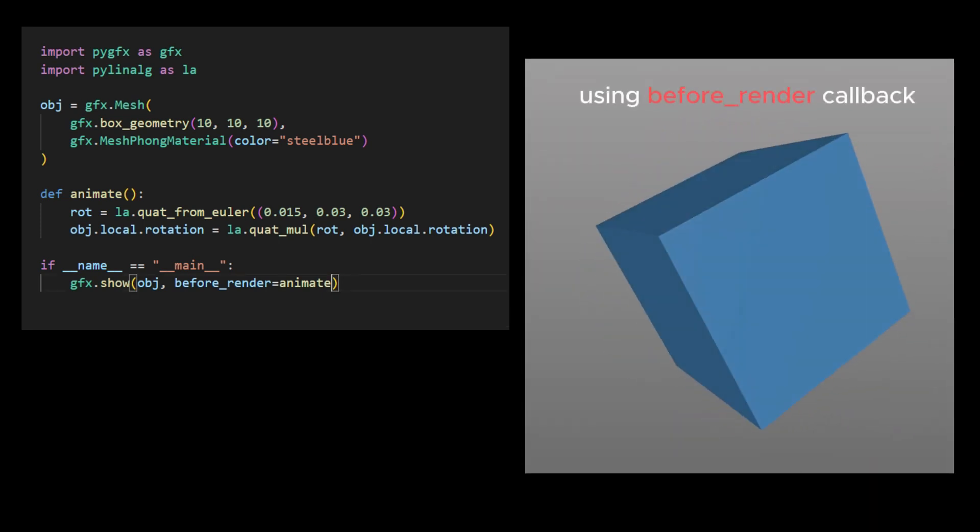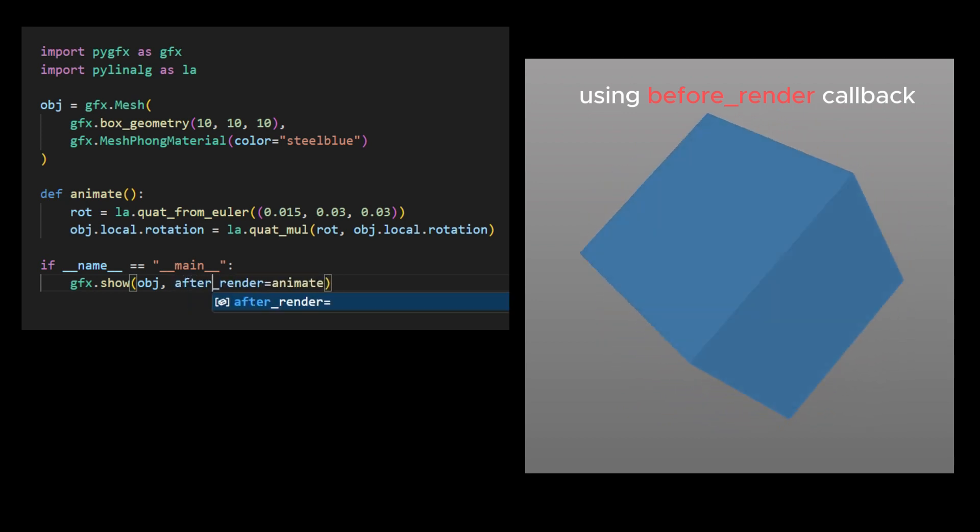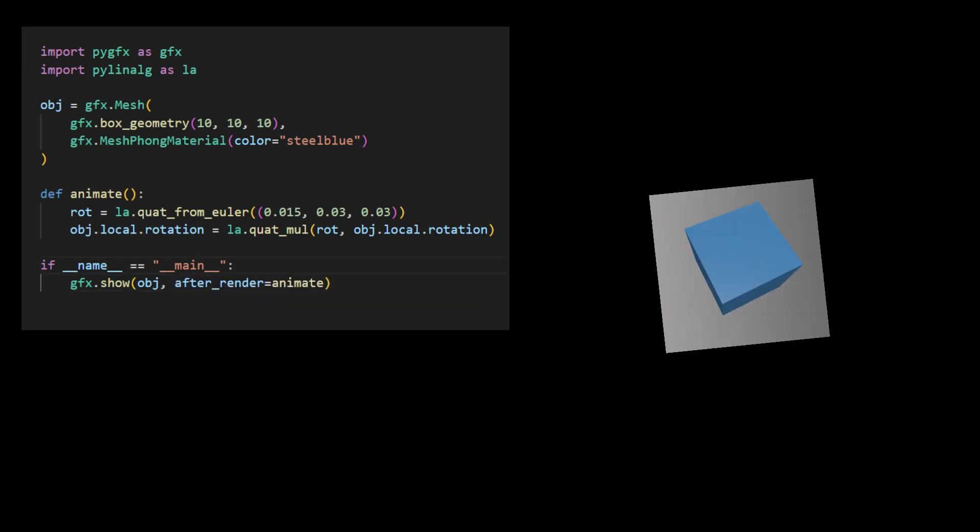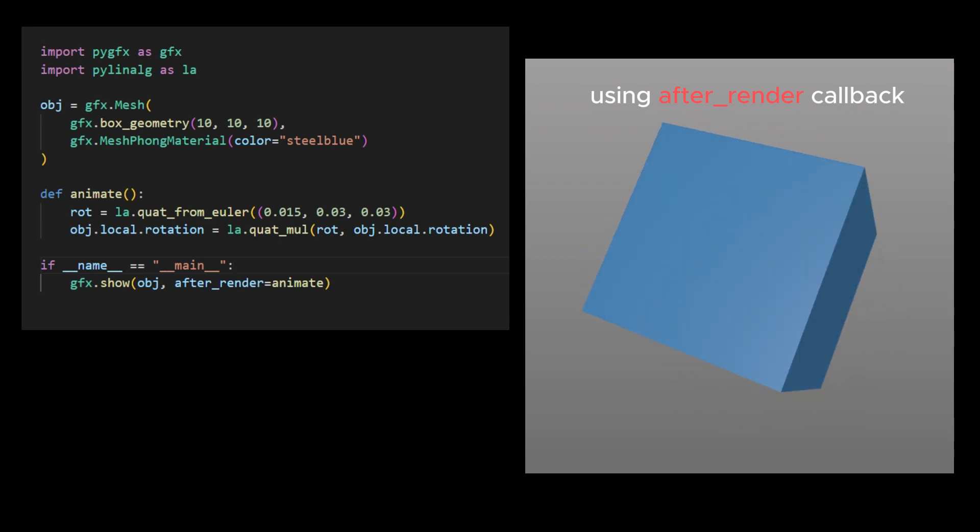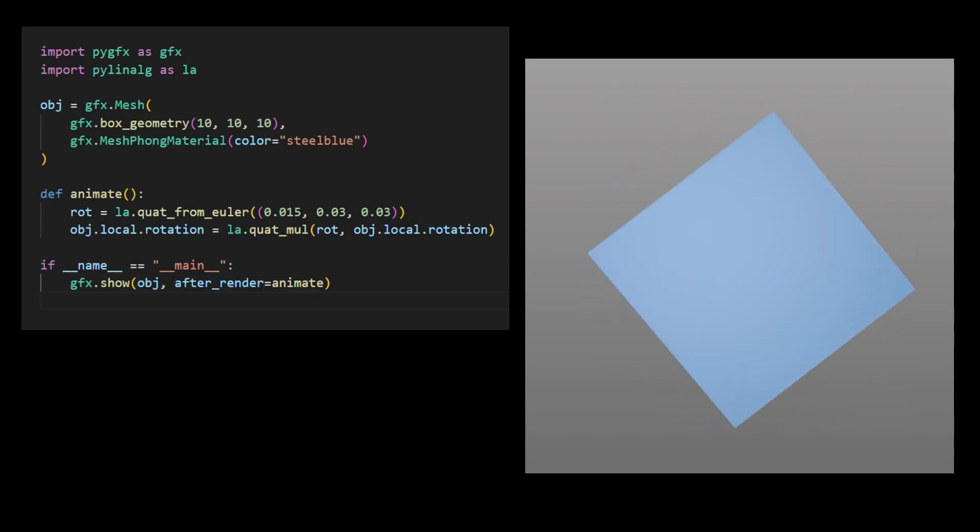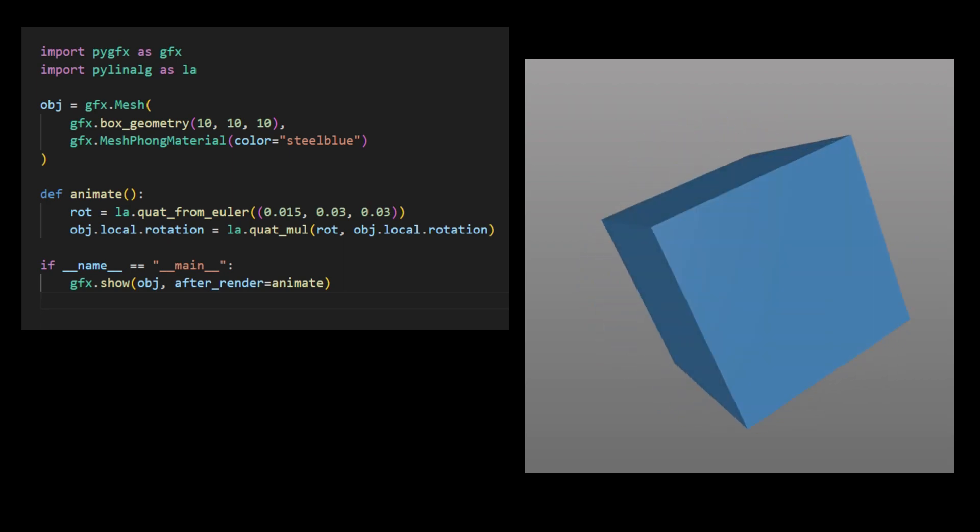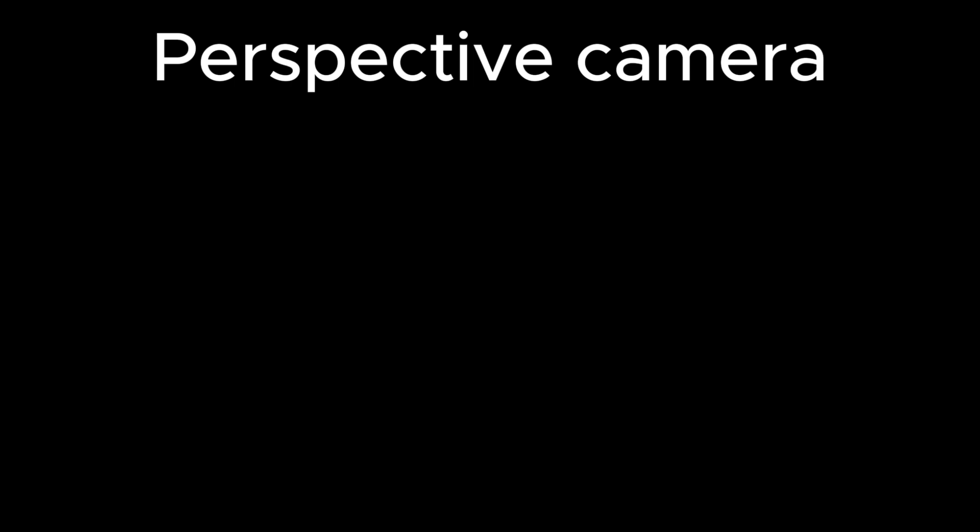As mentioned previously, we can also use the AfterRender callback to achieve similar animation. In the following, we would like to briefly discuss cameras in the PyGFX engine. This engine features two main cameras of interest. The first one is the perspective camera, designed for visualizing 3D objects.